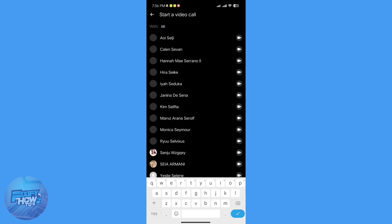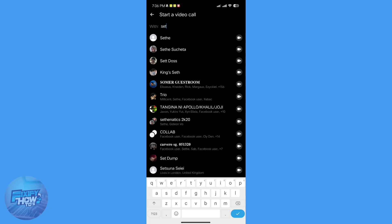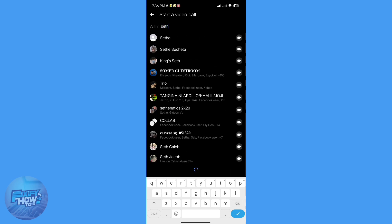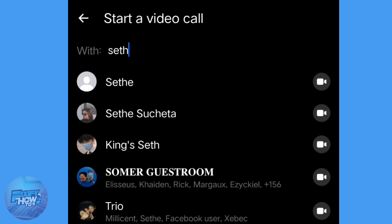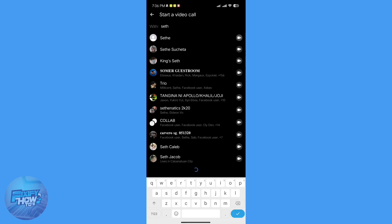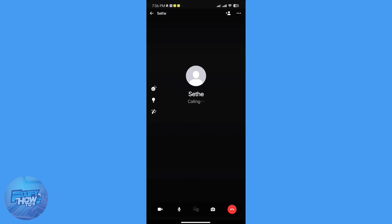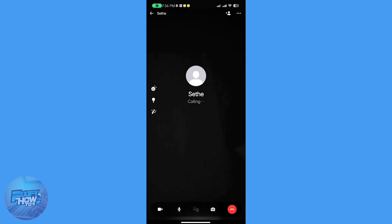So beside their name, you'll see this video call icon right here. Tap on that, and it will direct you to the calling page.